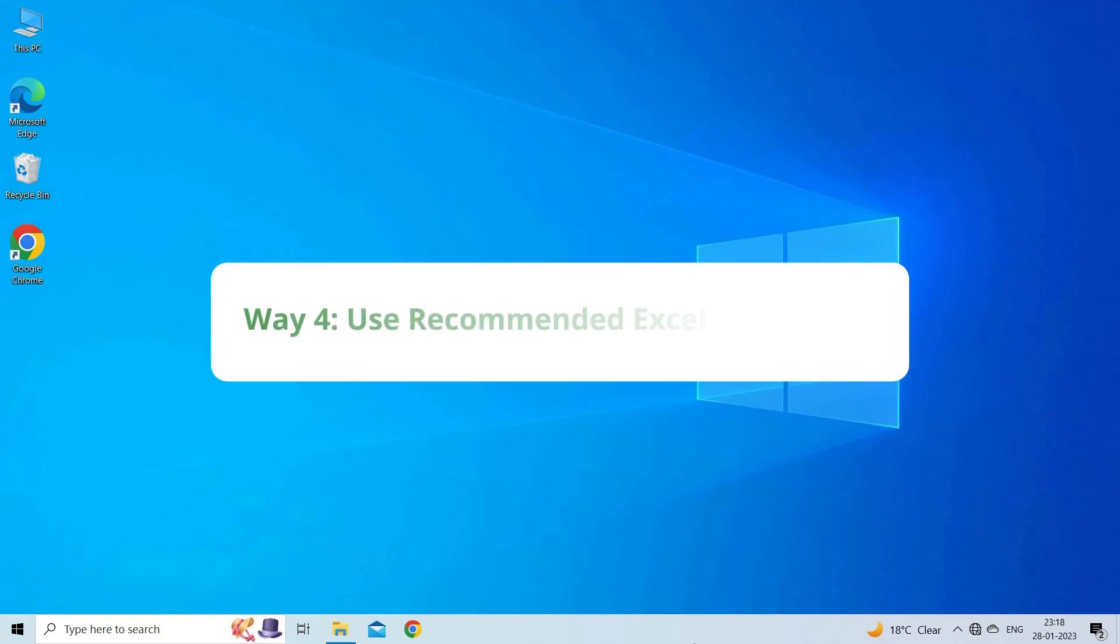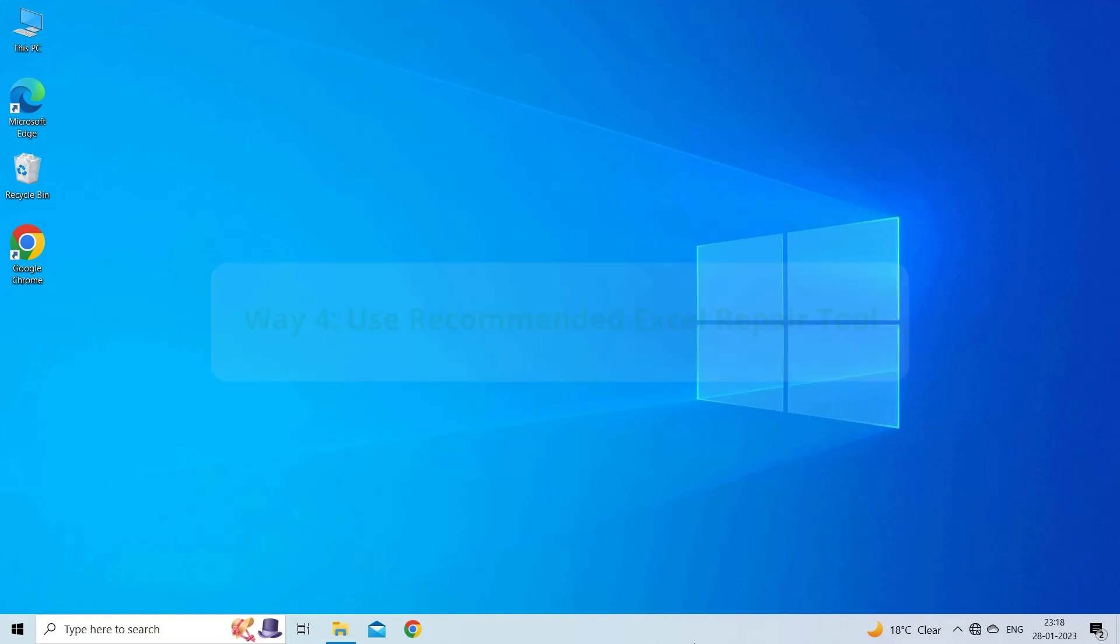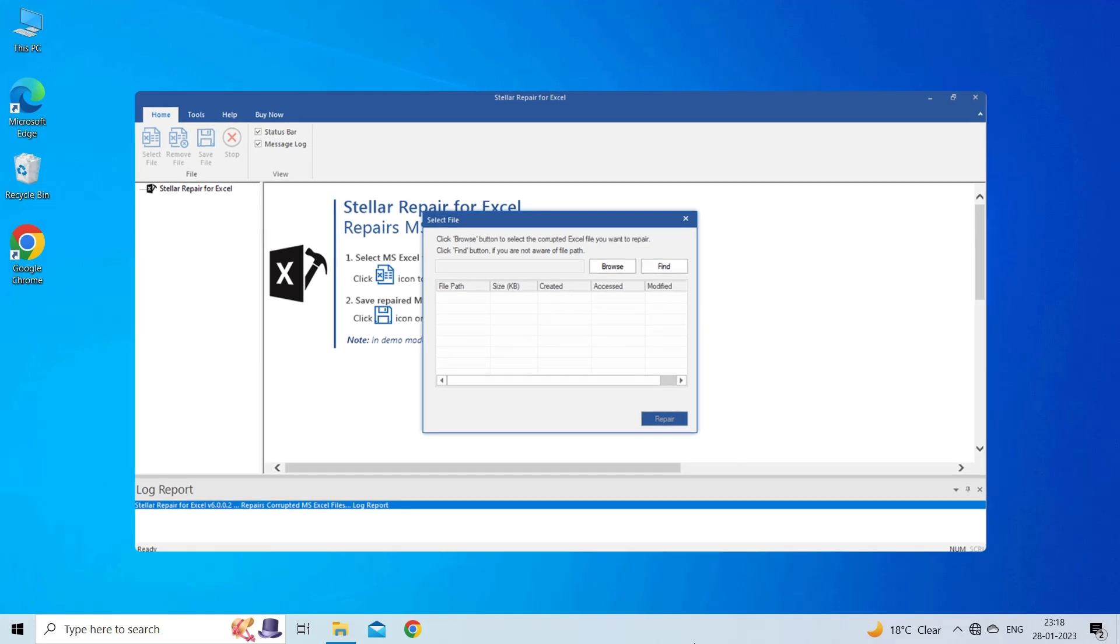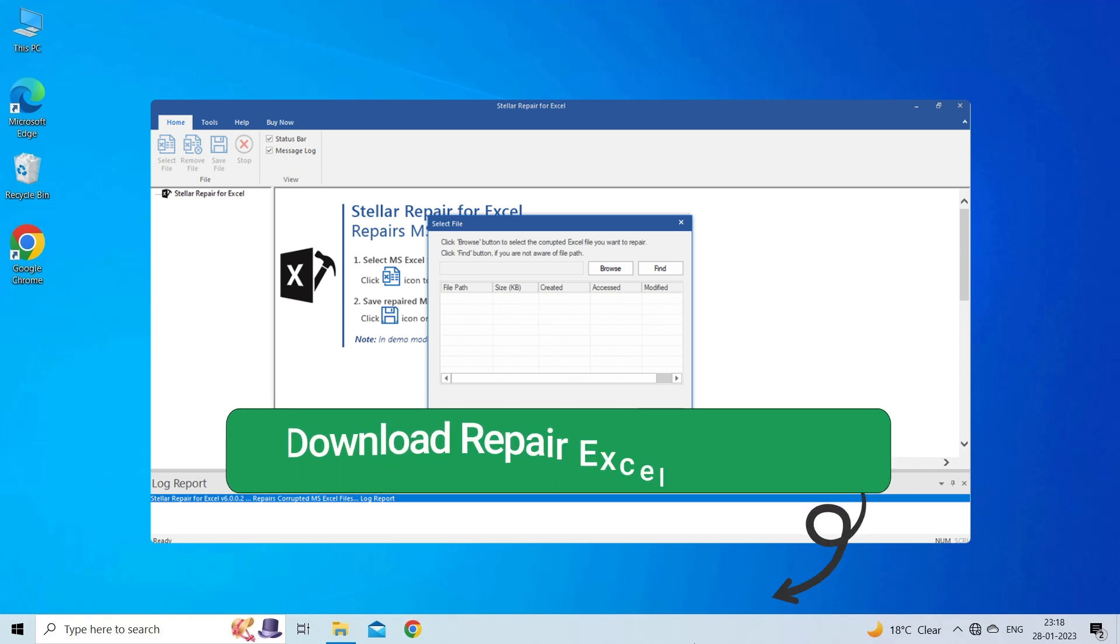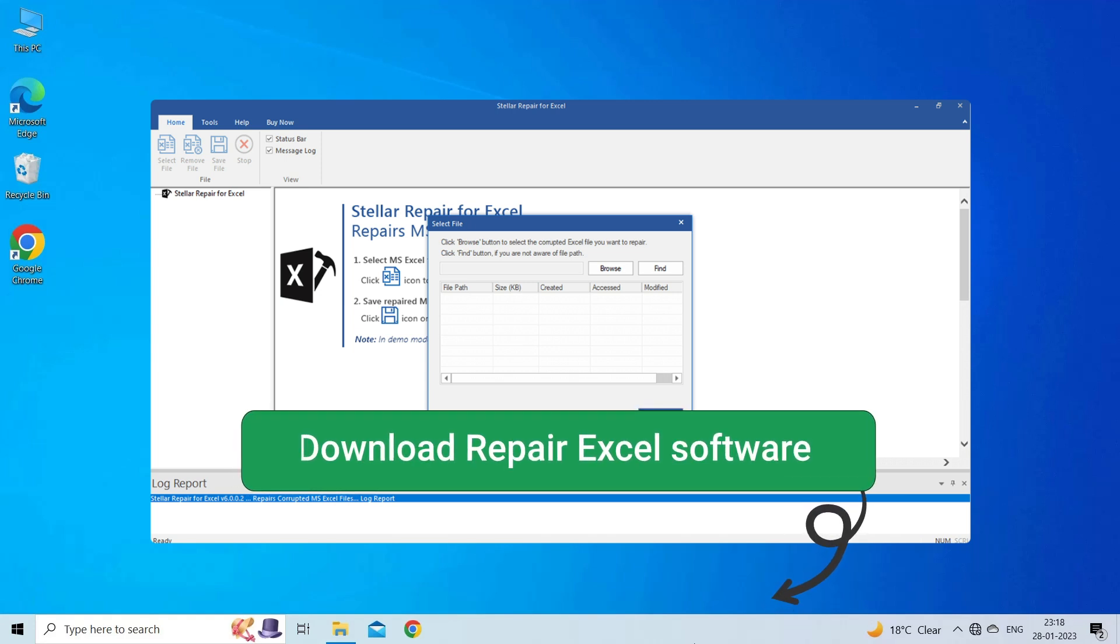Way 4: Use Recommended Excel Repair Tool. If all the free online tools fail to fix corrupt Excel workbook, then you can download an advanced Excel repair tool by clicking on the link given in the description box.